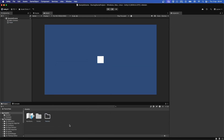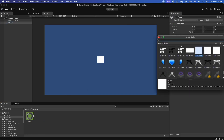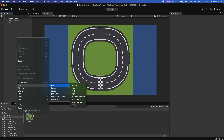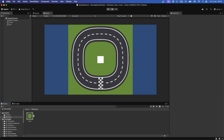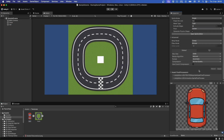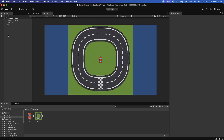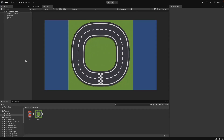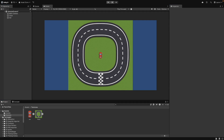Drag in a track image or draw a simple one. Now create another sprite for the car and assign a small car sprite. Increase order in layer number to 1, so it stays on top of the track.